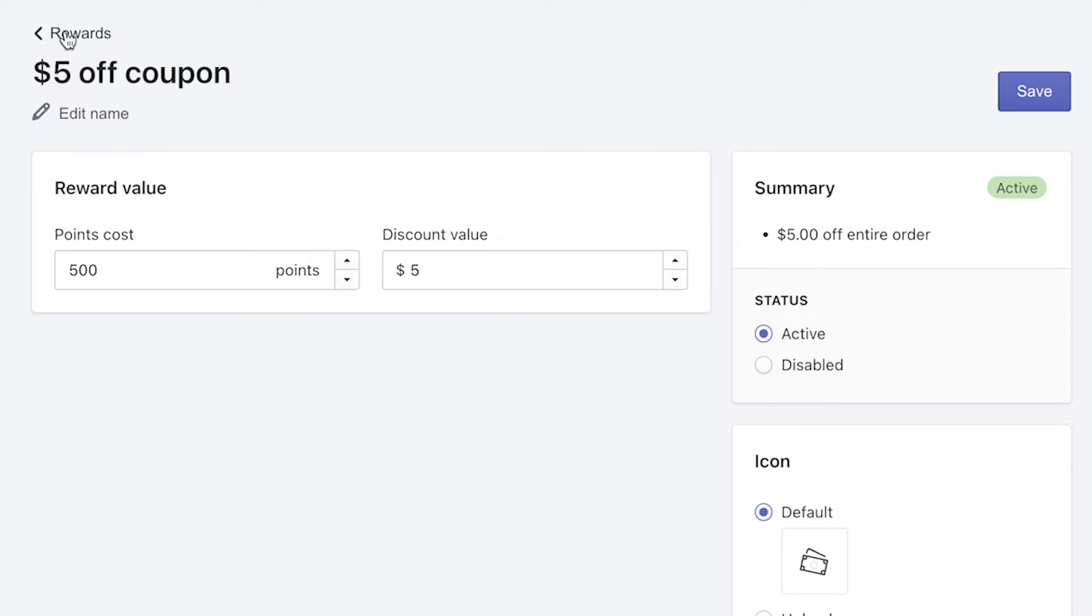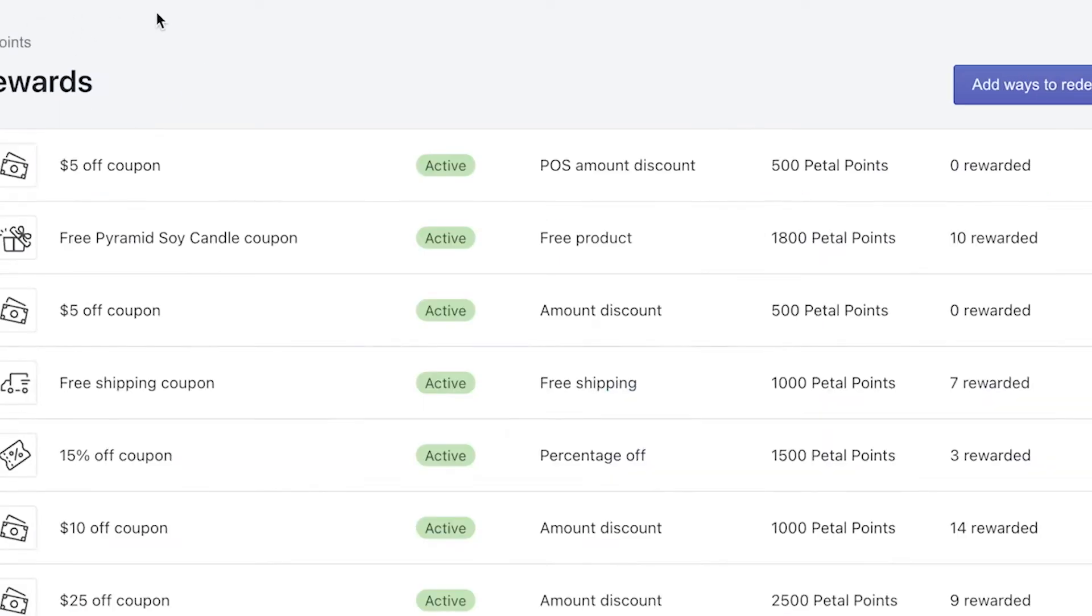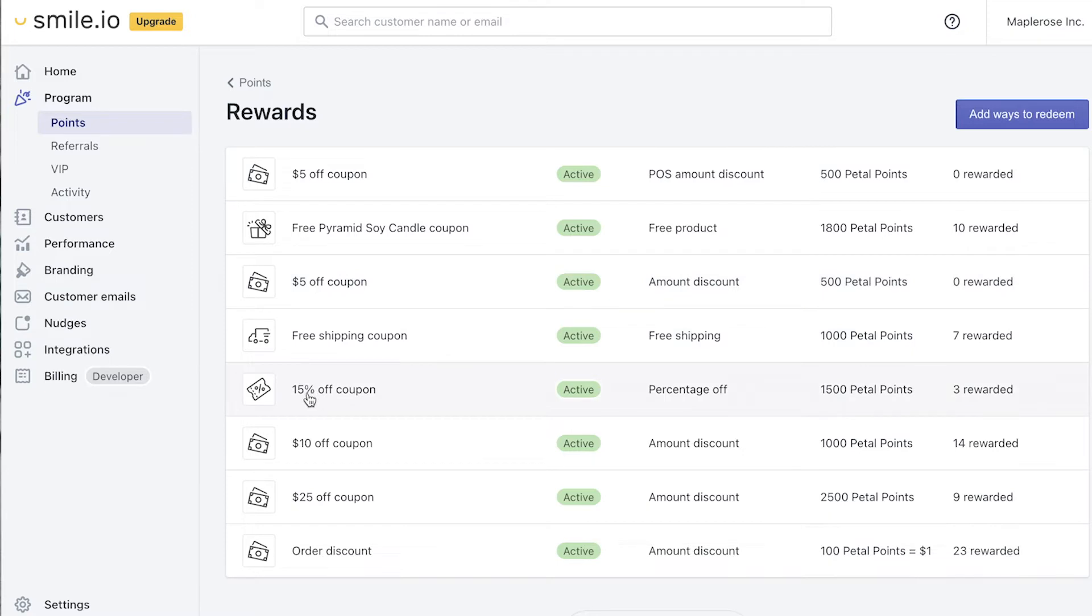Then we'll go back to rewards and we can see here that we have that POS reward set up compared to the regular website reward. Next I want to copy and recreate all of the POS rewards to match my website rewards as well so we have a uniform offering for the customer.